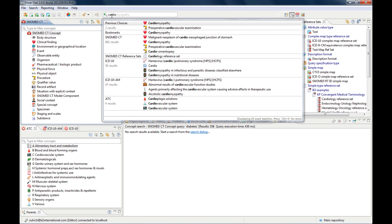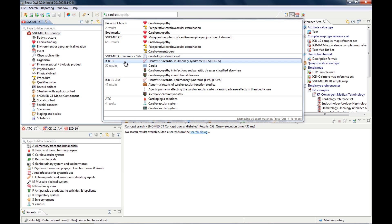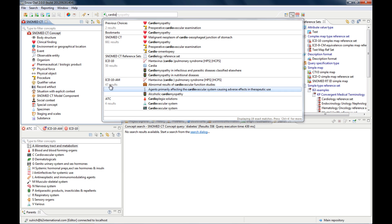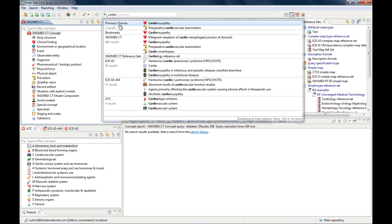it will search different terminologies like SNOMED CT, ICD-10, ATC, but also other resources. For instance, there's a reference set here that has cardio in it, and it will also show me the previous choices and the bookmarks.